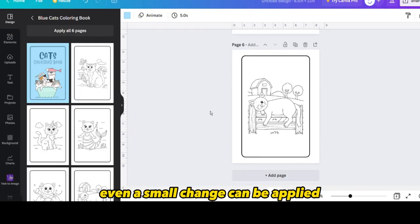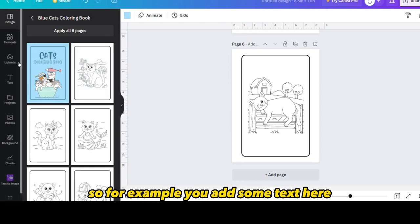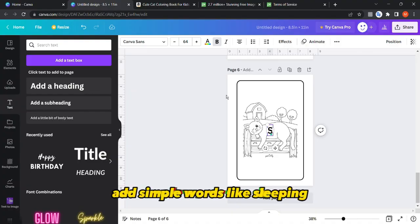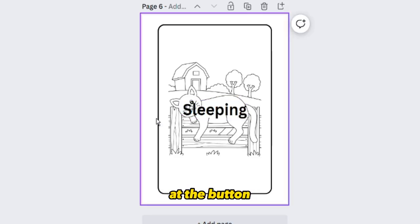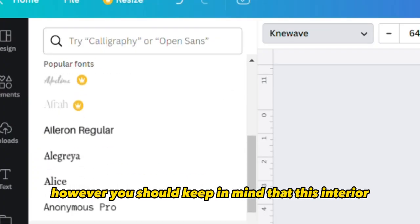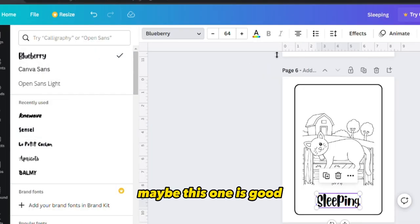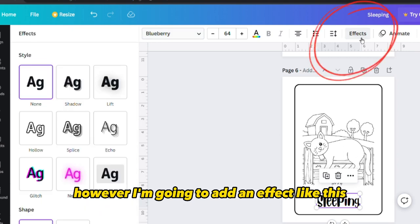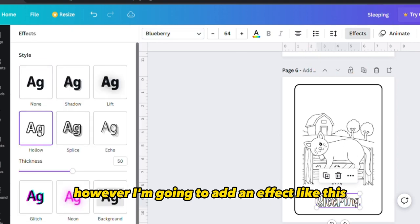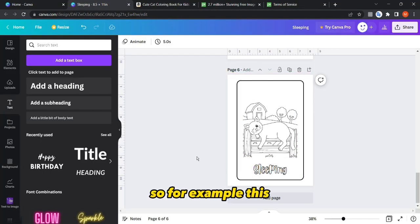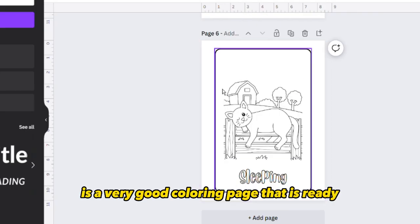Even a small change can be applied. For example, you can add some text — go to 'add heading' and add simple words like 'sleeping' and put it at the bottom. You may change the font, but keep in mind this interior is for children. You can also add an effect to match the coloring page style. This is a very good coloring page ready from a Canva template.